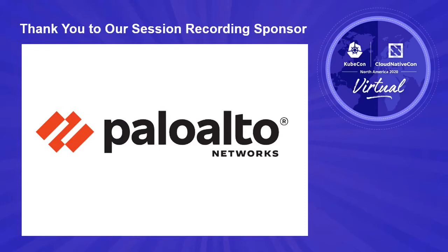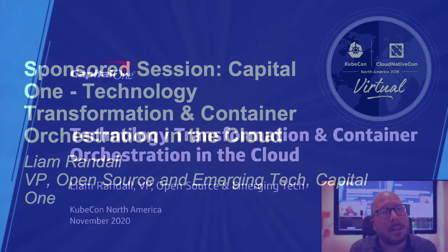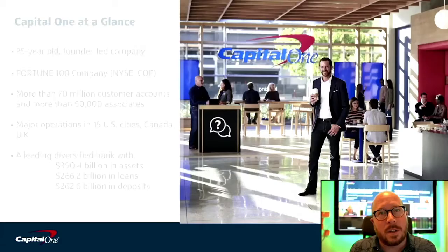Hello, Virtual KubeCon 2020. I'm Liam Randall, Vice President of Open Source and Emerging Technology at Capital One Bank. Today, I'm here to talk to you about technology transformation and container orchestration in the cloud.